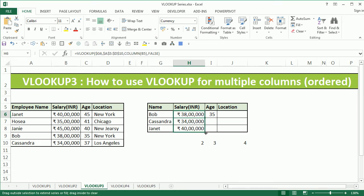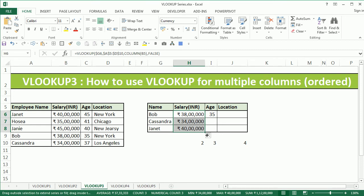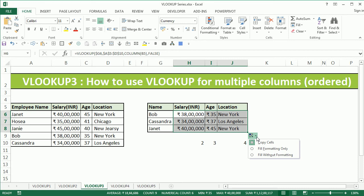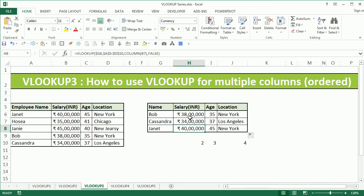Now I can copy the formula down and still get the salary information. What is different now is that this one formula will also get me age and location together. If I copy for age and location I get those results, but the formatting changes a bit while copying, so I'll select the small green fill option and choose 'Fill Without Formatting'.